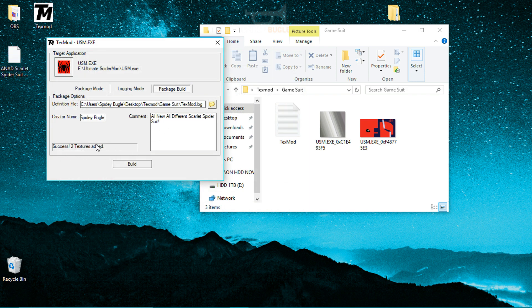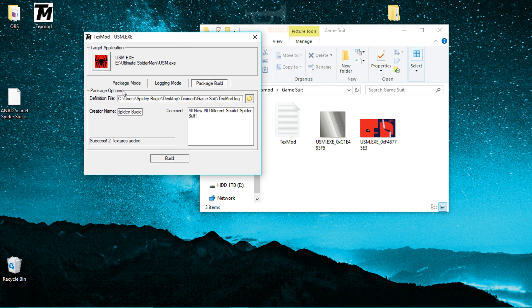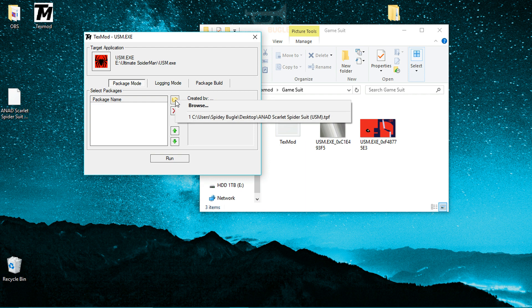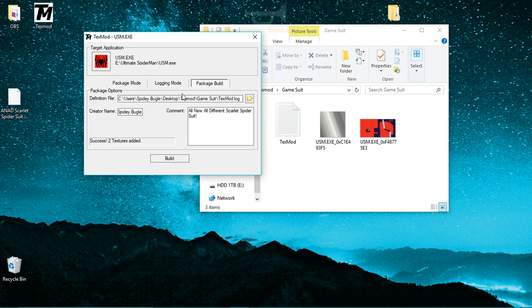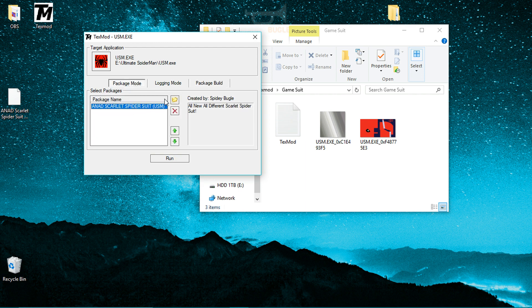Once you get the message 'Success — two textures have been added' and the file appears on your desktop, you know the mod has been built. Click Browse in TexMod and you can see the mod has already been added, including the comment you typed. Once TexMod has registered your build, click Run.